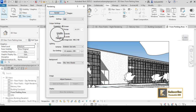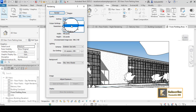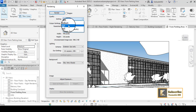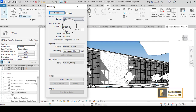The first setting is Quality — you have Draft, Medium, High, Best, Custom, and Edit. I prefer to use High in order to have a nice render shot. You can go to Best, but the difference between these is not too much, so I prefer to go with High.